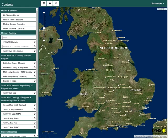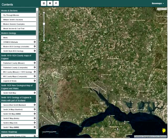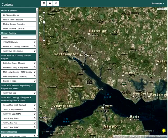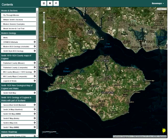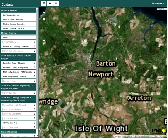A high-resolution remote sensing layer is also available. In the current view, we're looking at high-resolution imagery for the Isle of Wight.